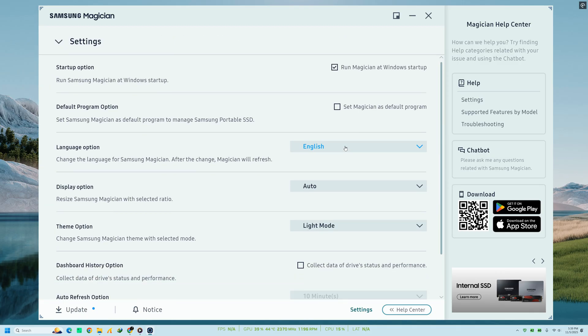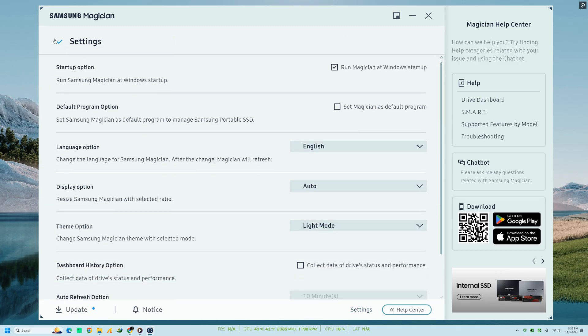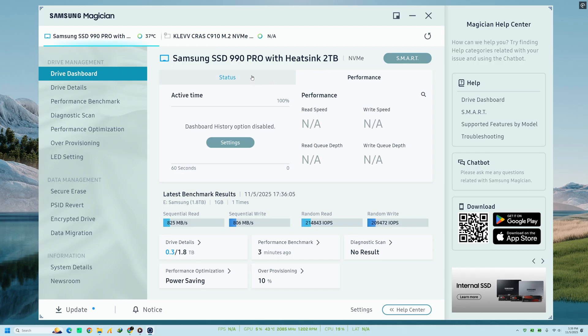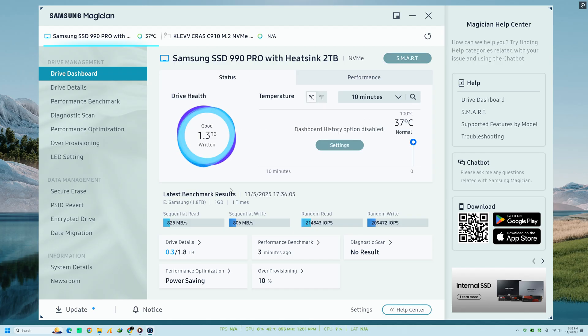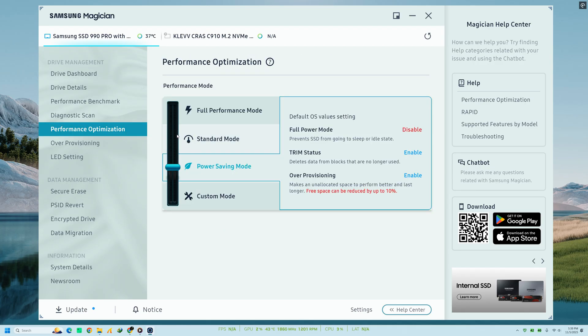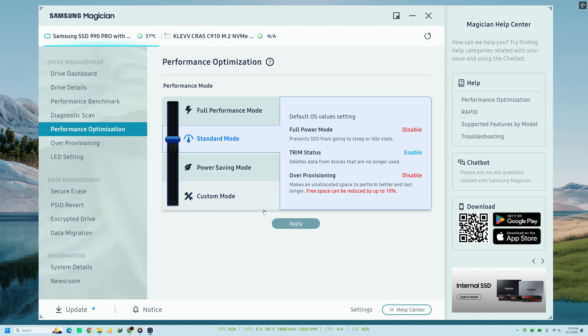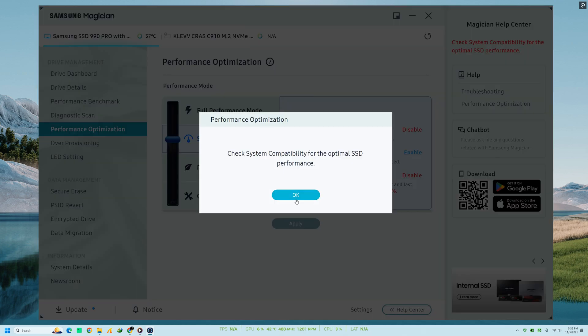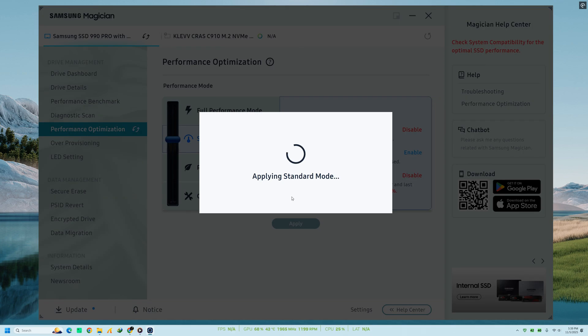It helps you monitor drive health, test performance, optimize speeds, and keep firmware up-to-date, all in one simple interface. If you've just installed Magician, take a few minutes to explore these features, and you'll see a noticeable improvement in system responsiveness and drive longevity.